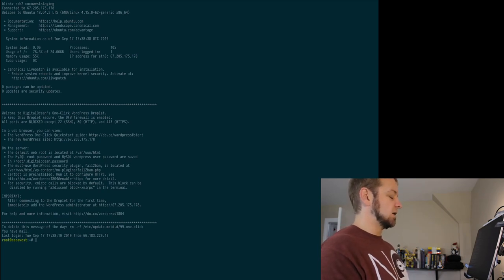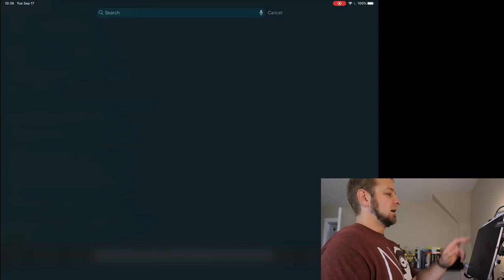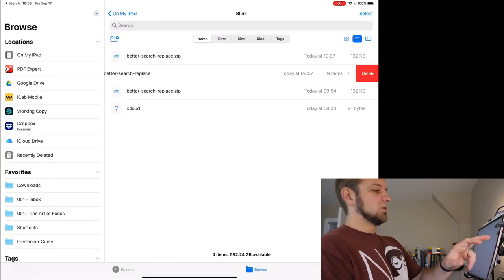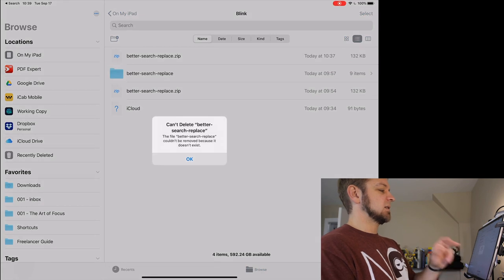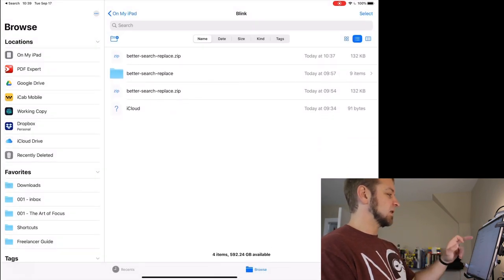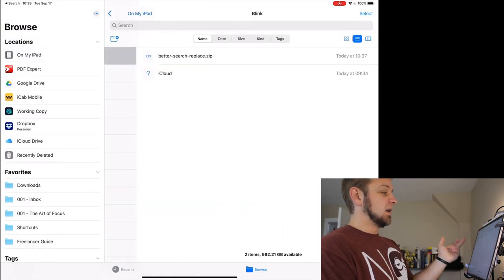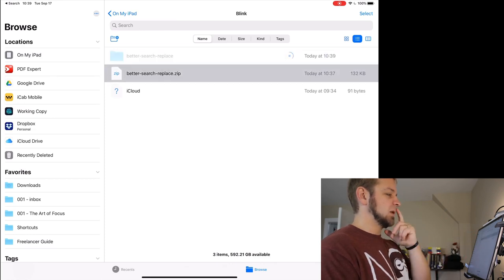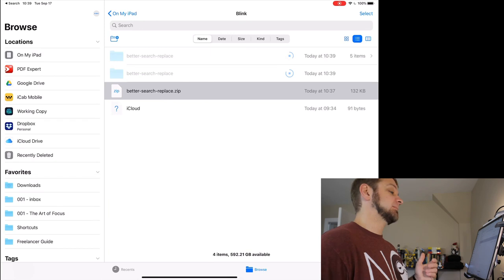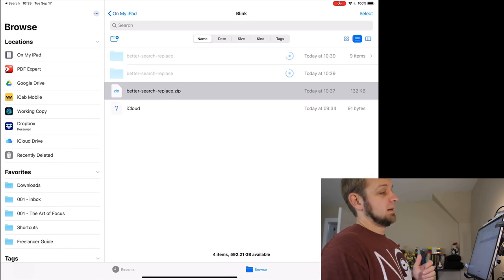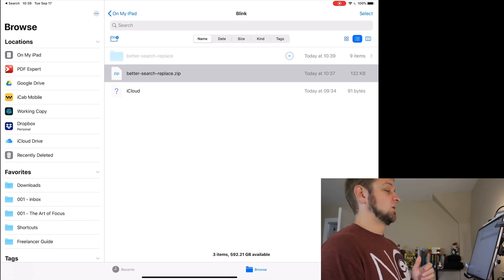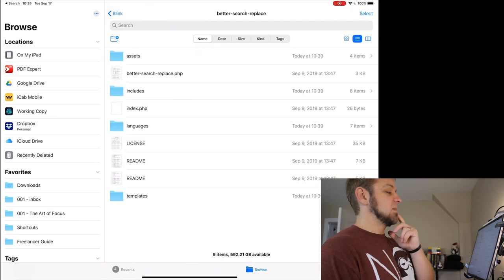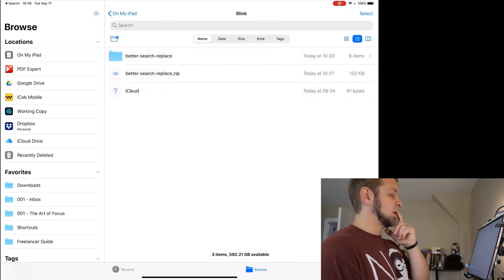And if I go to files now, files we can actually see, I better have the old better search replace here. Oh, it doesn't exist. How do I refresh this? So this is on my iPad. And if I tap it, it's going to unzip. You can see that I have my file. Perfect.